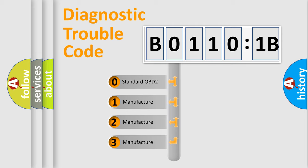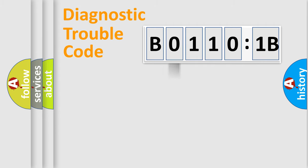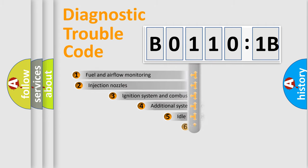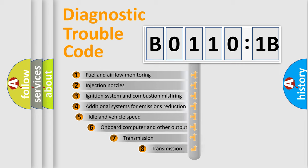If the second character is expressed as zero, it is a standardized error. In the case of numbers 1, 2, 3, it is a more prestigious expression of the car-specific error.